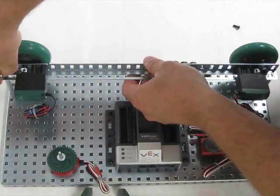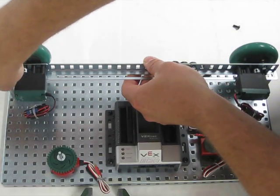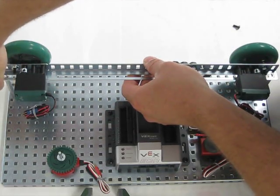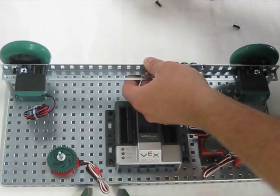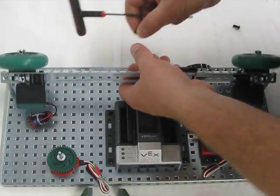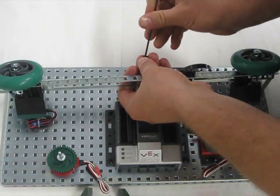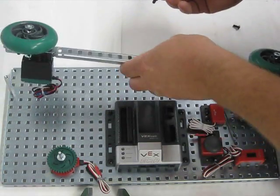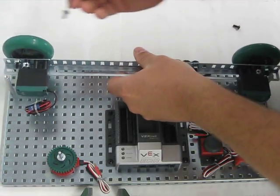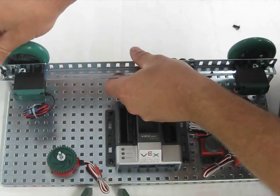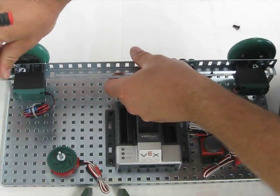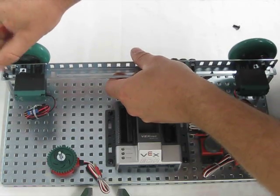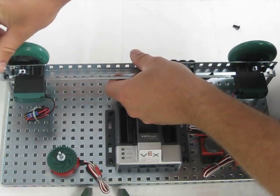So I go ahead and put in my half-inch screw there. Sometimes it's easier just to put these on the wrench first. Okay, so we got that on.